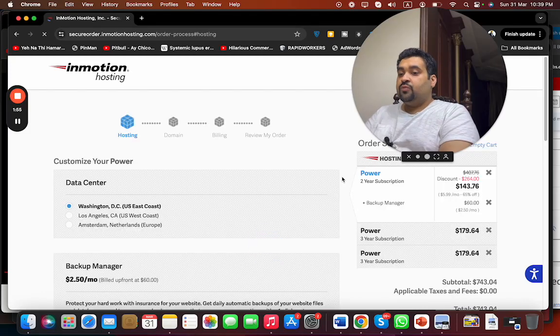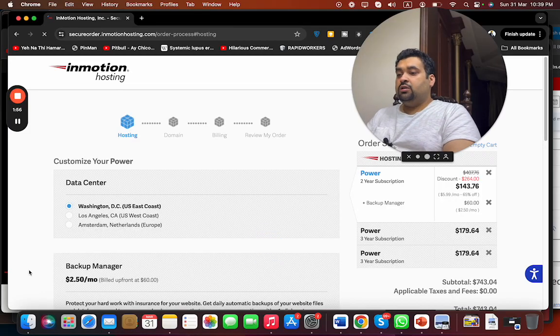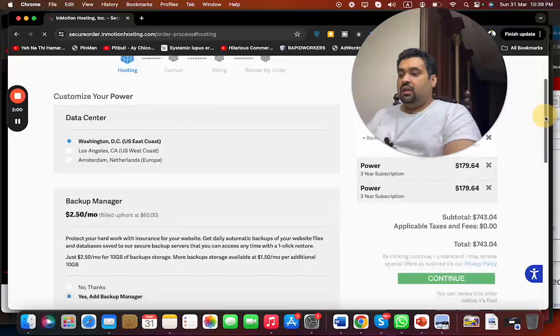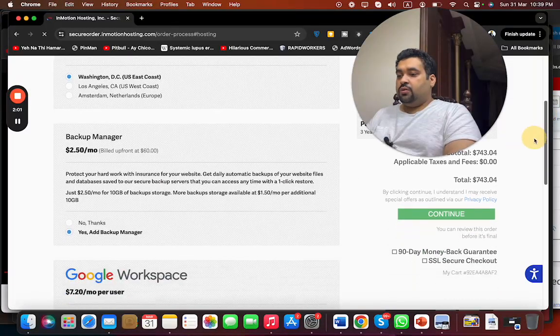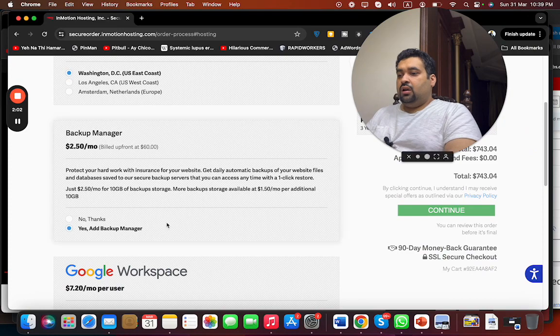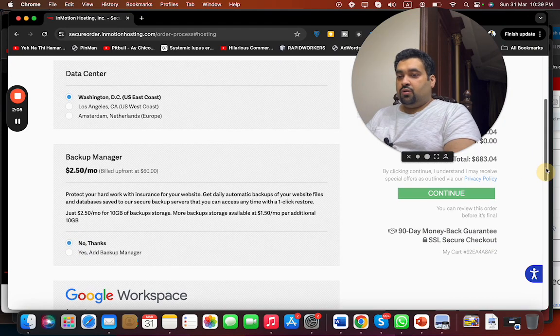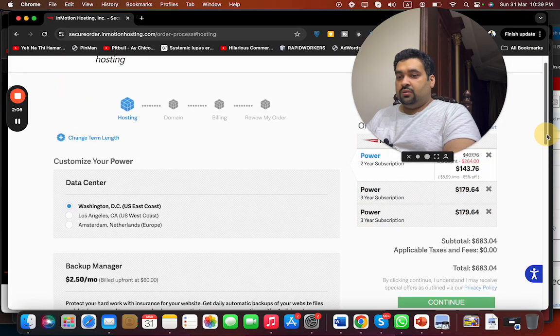Over here, now select your data center. They offer three data centers, you can select any. Then you have an option of adding a backup manager - you can have no thanks or you can add it as well. Again, it's your own choice.